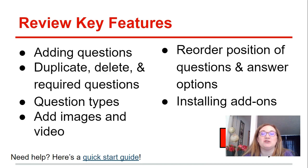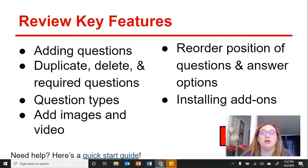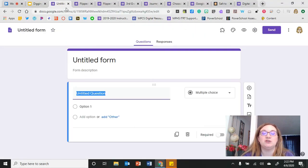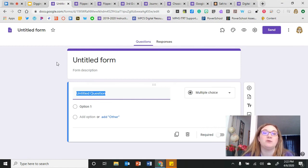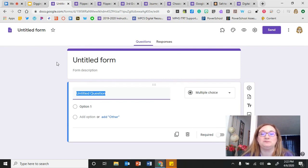Here are some of the features that I'm going to go over with you today. I'm going to jump into Google Forms and do a quick review of the key features so that everyone is on the same page, whether you're a beginner or more advanced user.